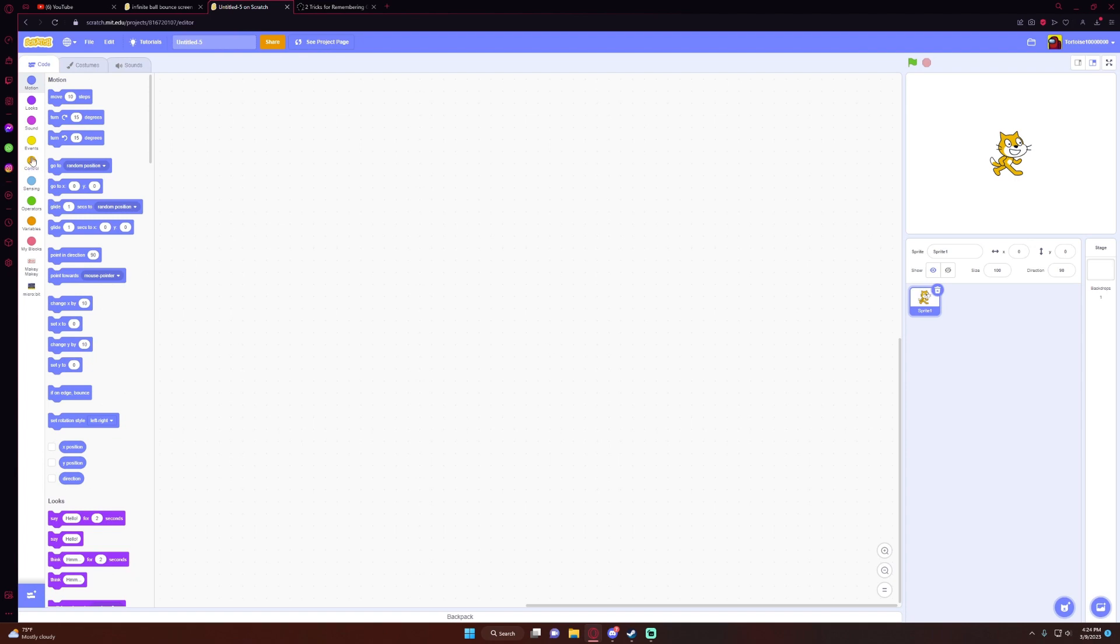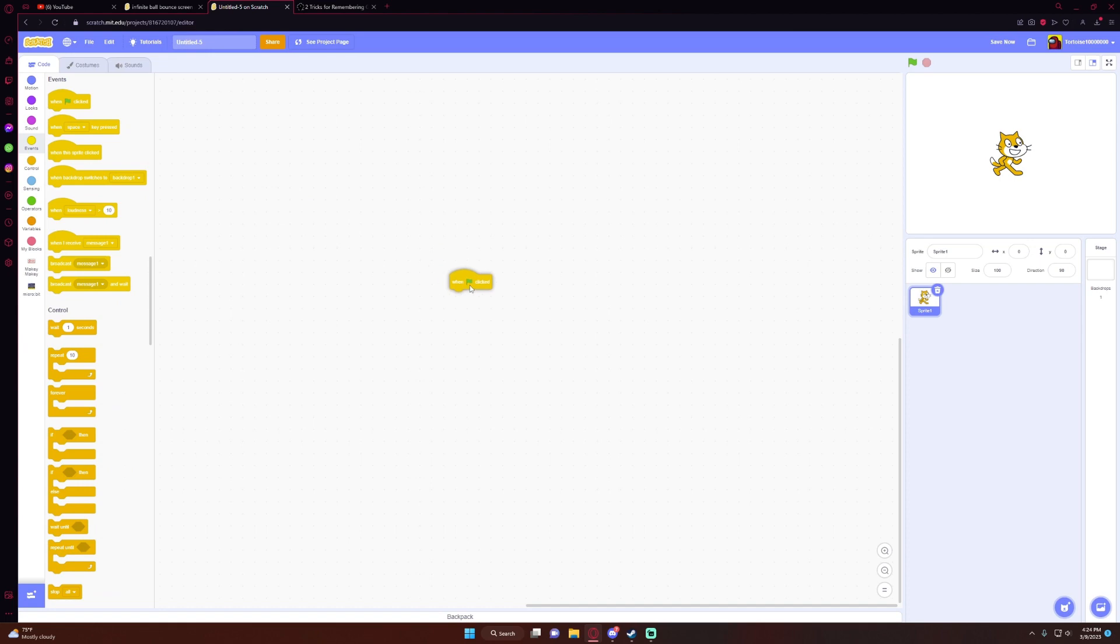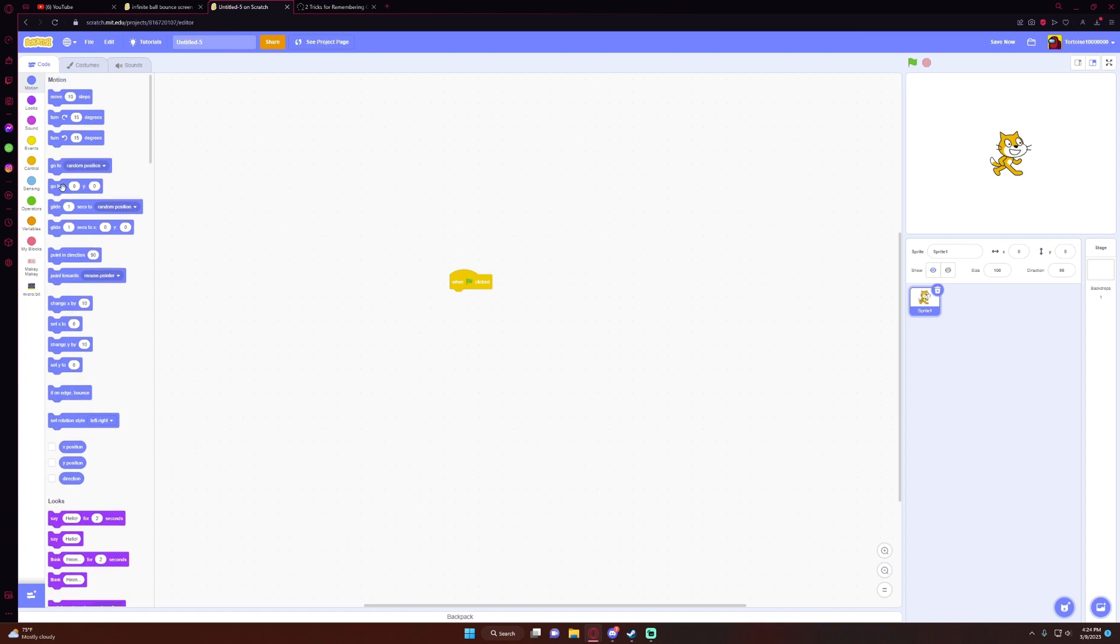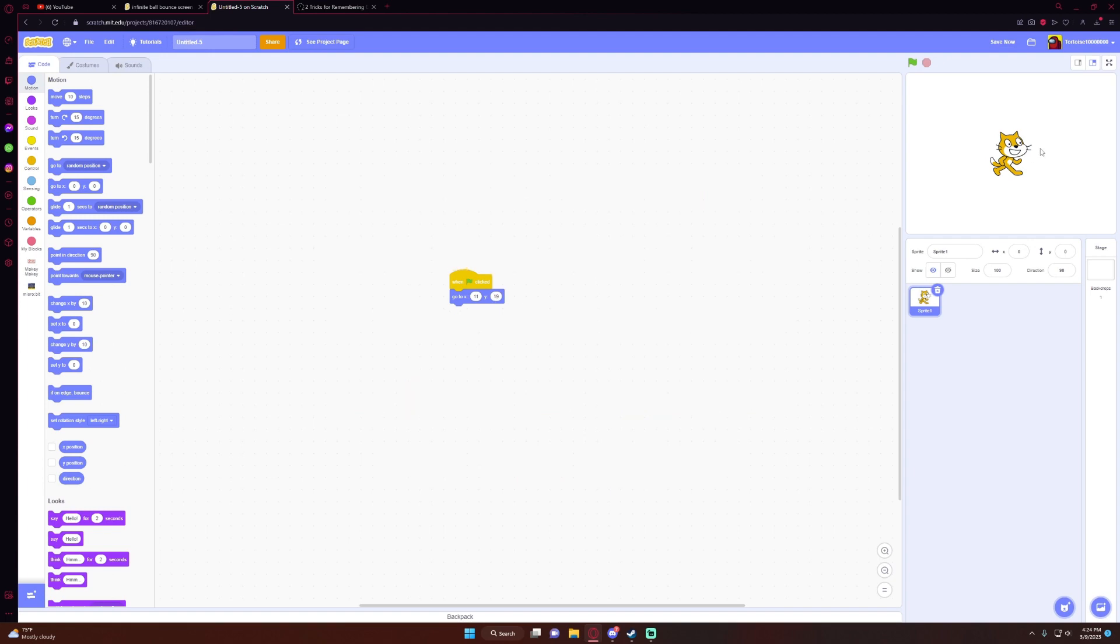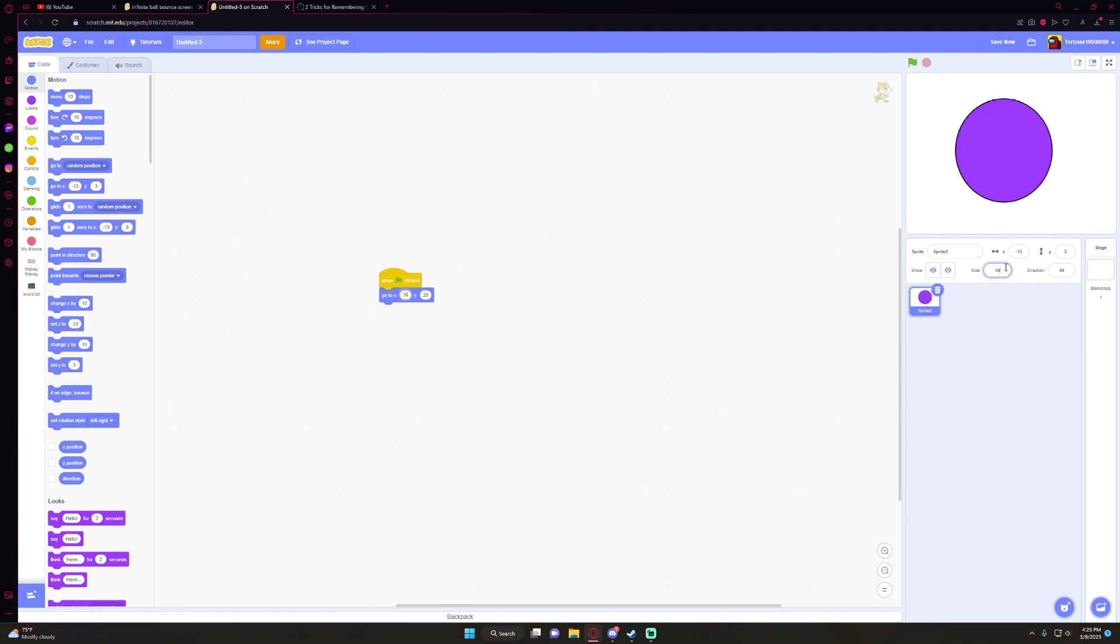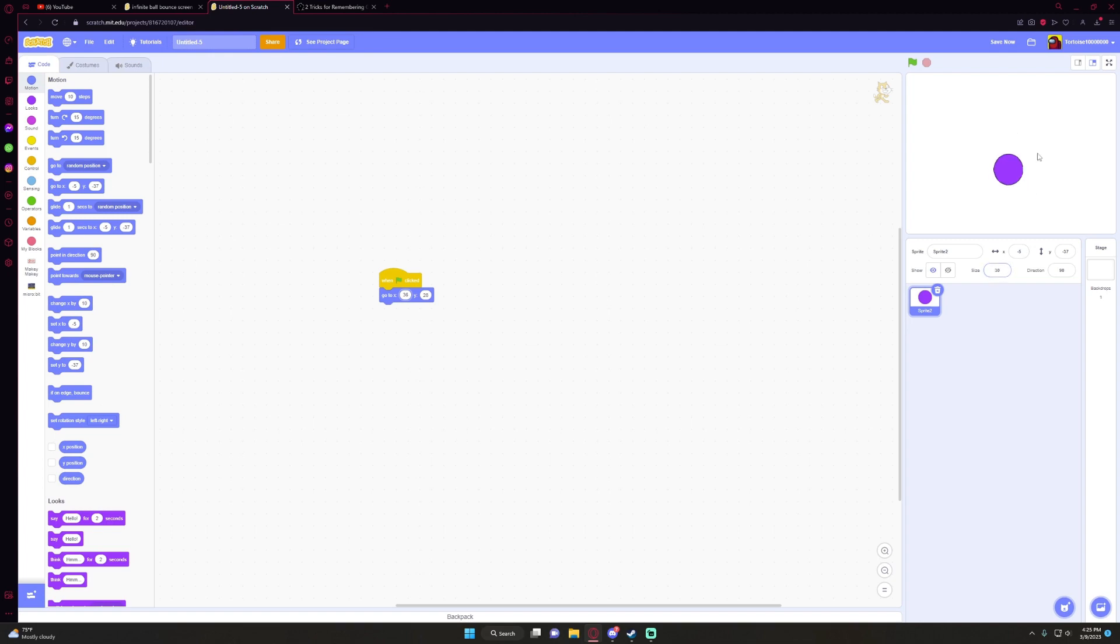First, you're going to go to Events and grab the when flag clicked block. Then you're going to want to grab the Motion block and go to position. This sprite isn't going to cut it, so I'm going to change the size to 70, now to 30. All right, perfect. So now we have our little ball, but if we click play, nothing happens.